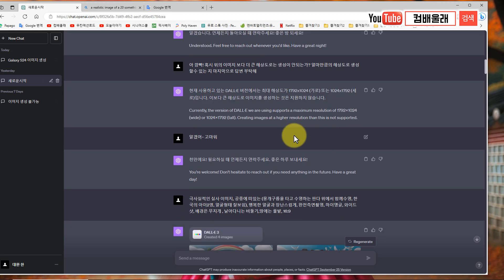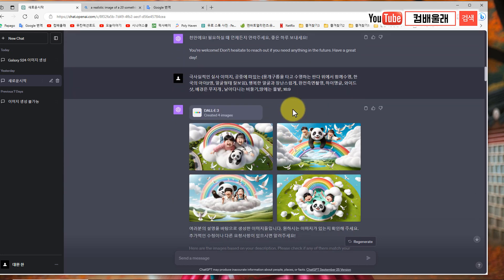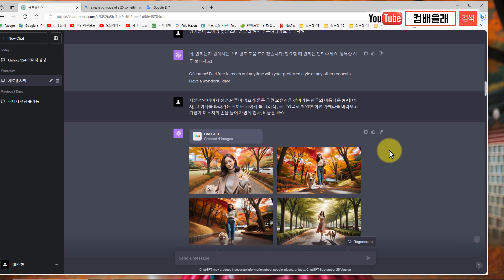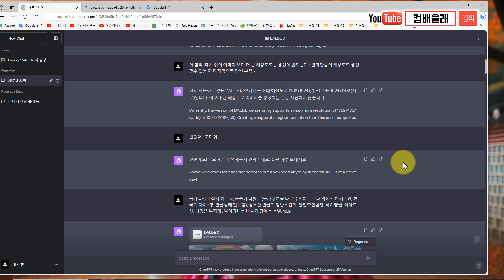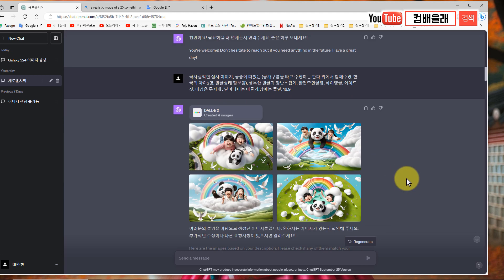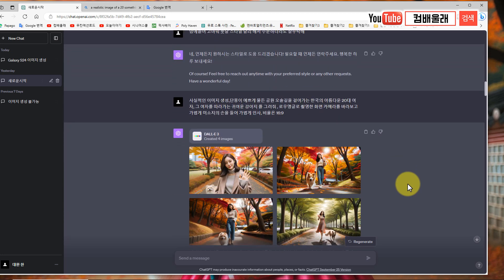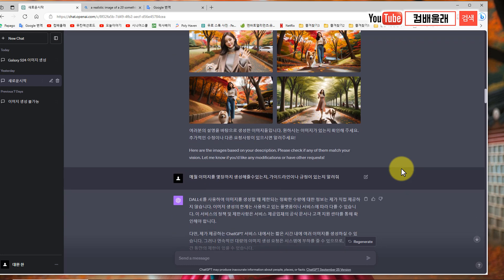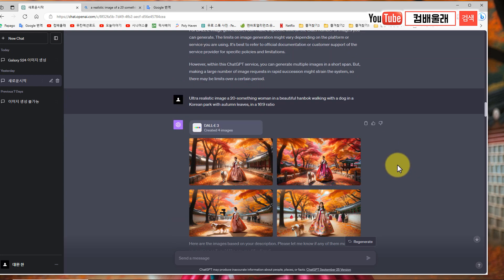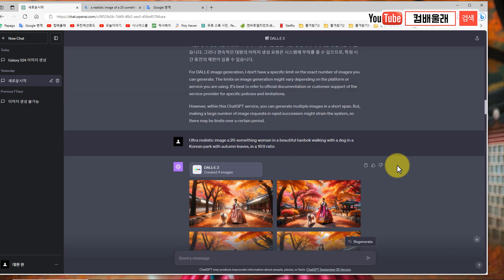어떤 때는 좀 말을 잘못하면 얘가 화를 냅니다. 제가 며칠 전에 이미지를 하나 만들어달라고 했더니 그 부분은 해줄 수가 없대요. 그래서 왜 못해주는 거죠? 했더니, 그 말은 상대를 무시하거나 비하거나 불만족스러웠을 때 하는 말이라고 자기가 그 말을 들으니까 기분이 나쁘다고 하더라고요. 그래서 제가 미안하다, 그런 뜻은 아니었다 했더니 다시 풀어져서 이어가고 있습니다.